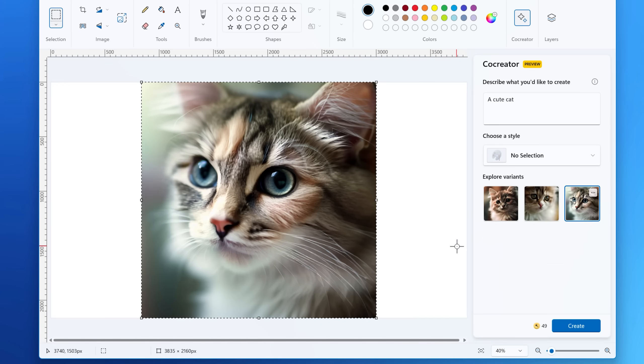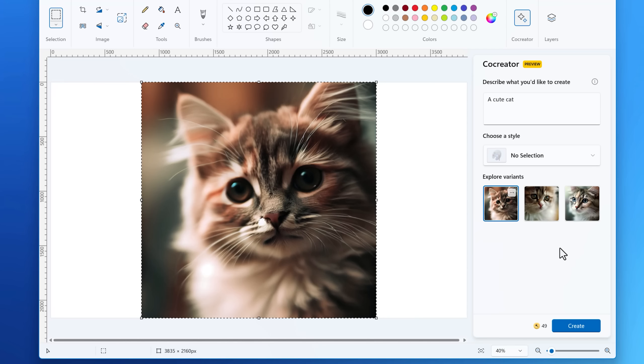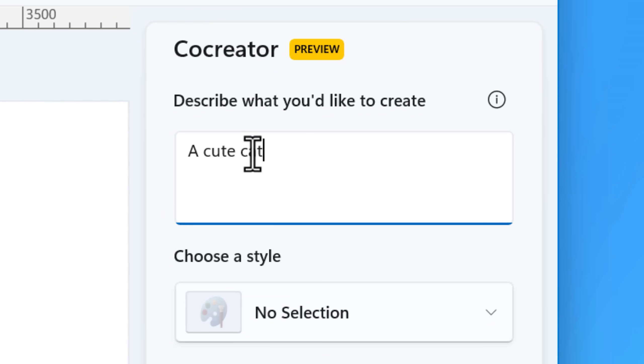I should point out that this one does not use the latest Dolly 3 model like the Bing online image generator does, which is also free. It seems to use the model which has been basically called Dolly 2.5. It's better than the original Dolly 2, but not as good as Dolly 3. For example, it can't really do text.